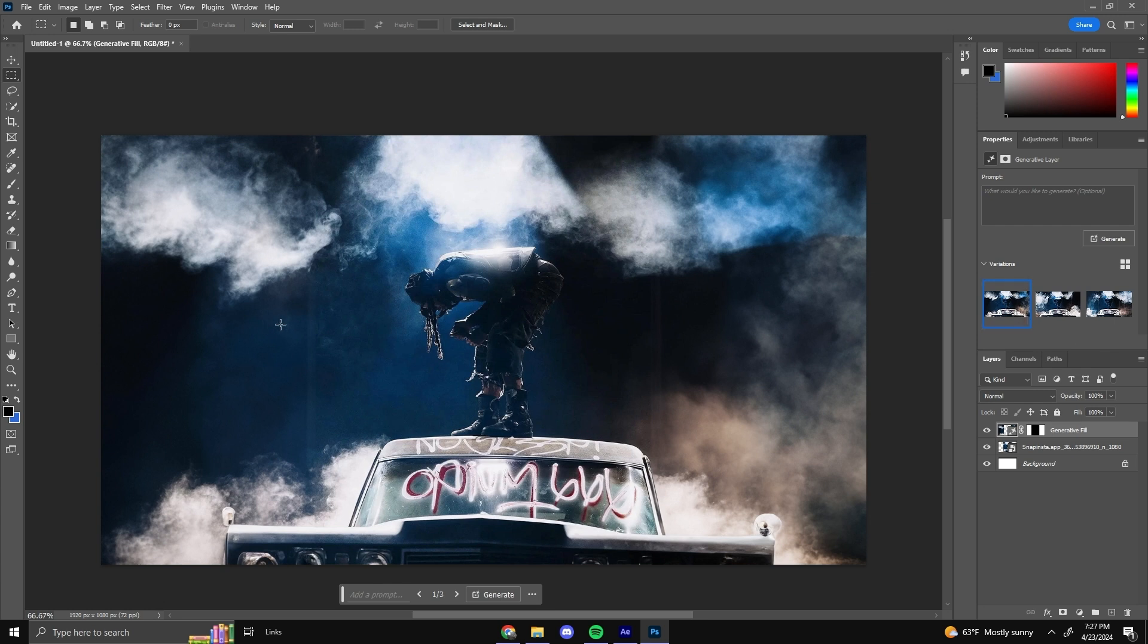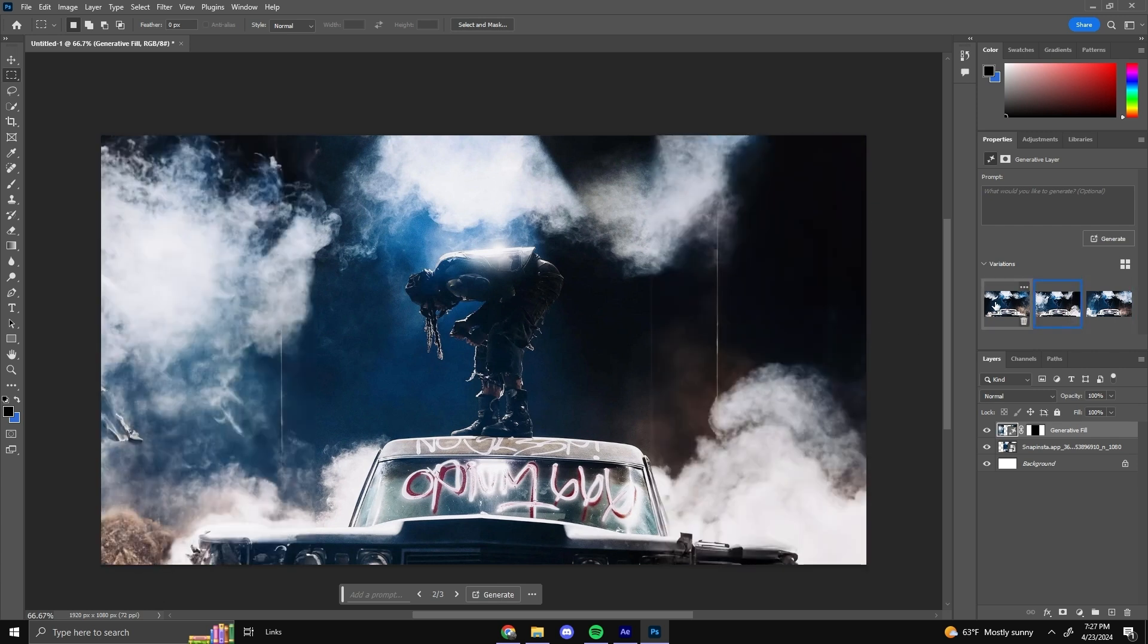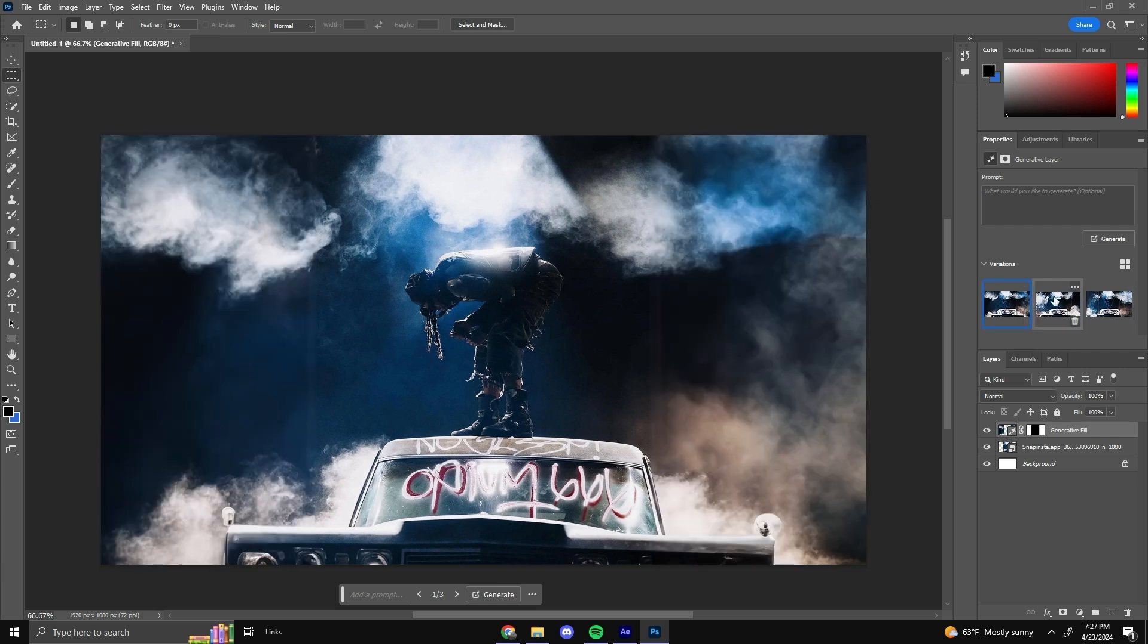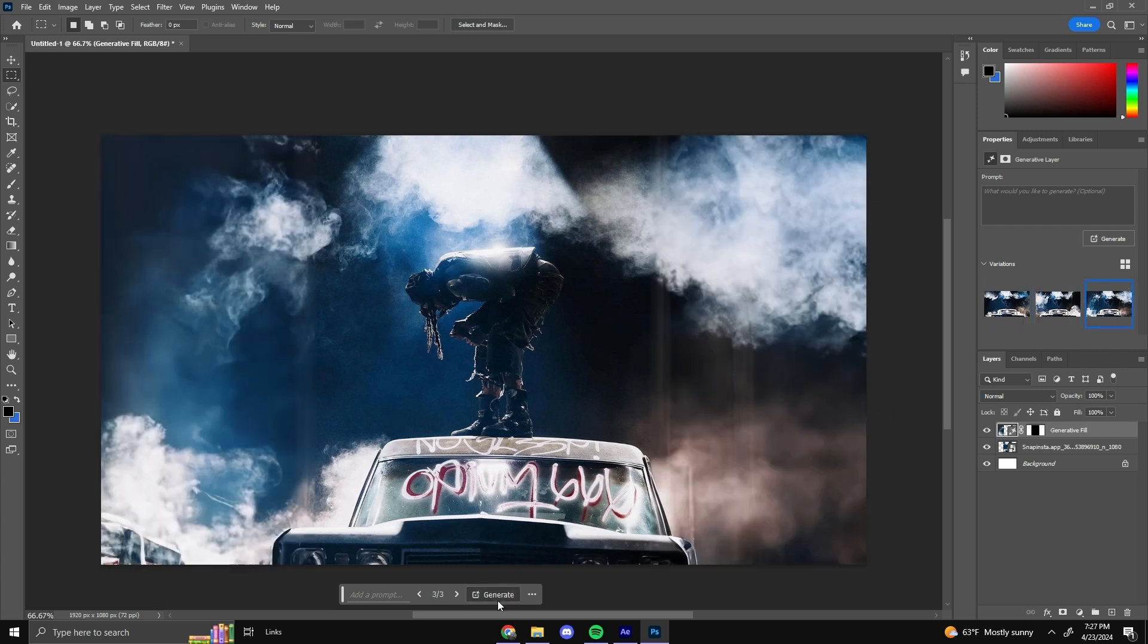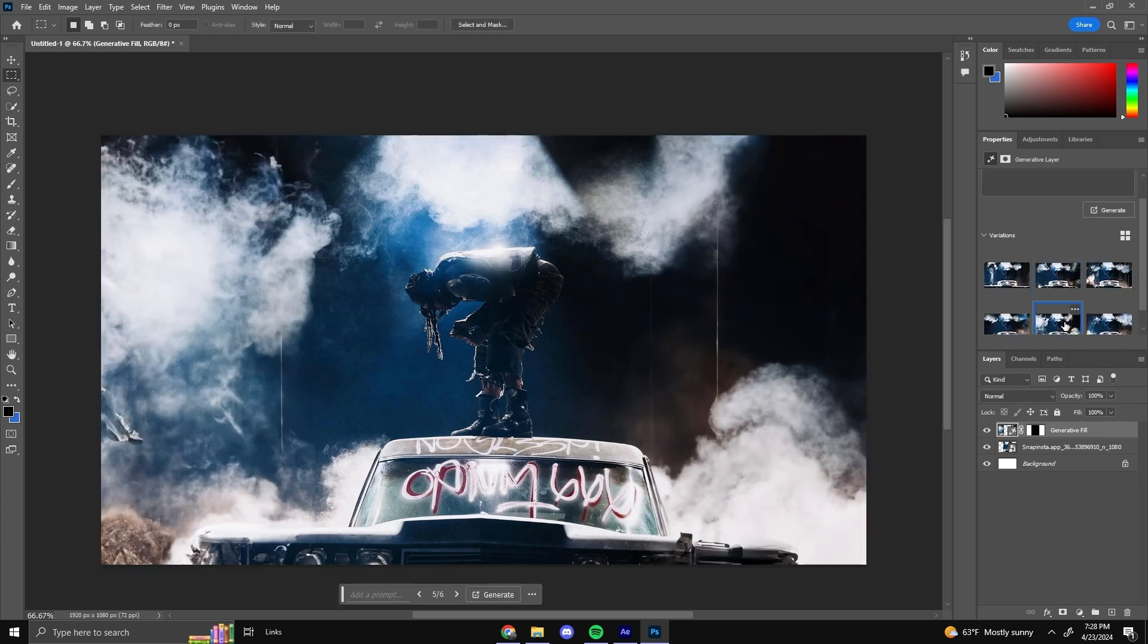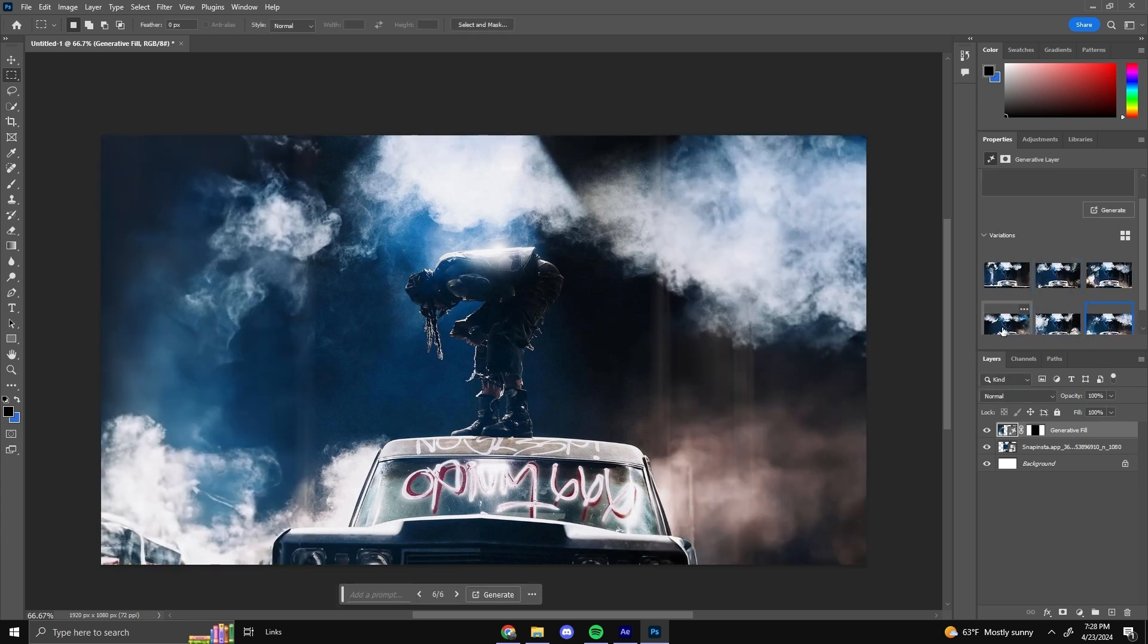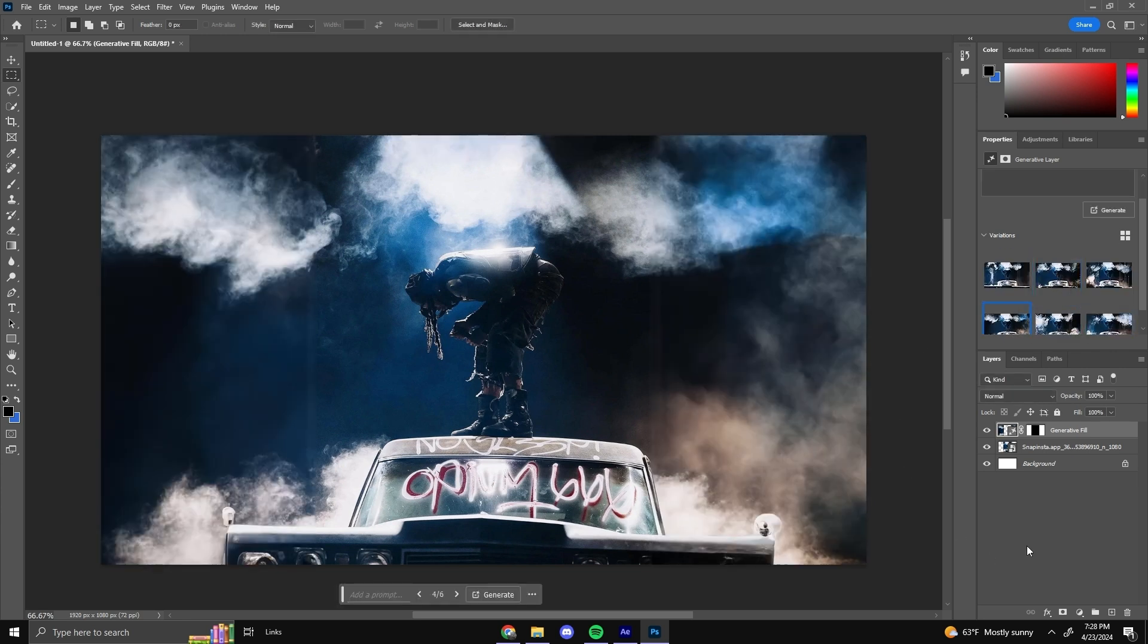And boom, there you go already. Literally just the click of a button and it filled in the whole background thing. And it looks seamless. Look, it even filled in the edges of the car. It's crazy. It's really crazy what AI can do nowadays. It scares me. It's going to take my job. But yeah, it gives you three different results if you didn't like the first one, or if you still don't like these, you can just press generate again and it'll give you more results.